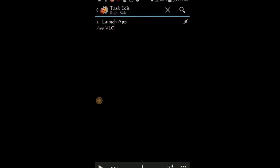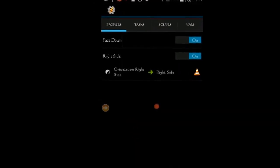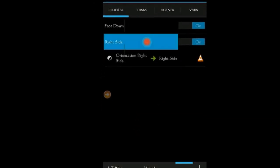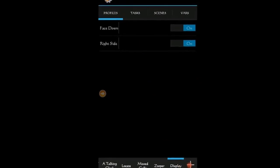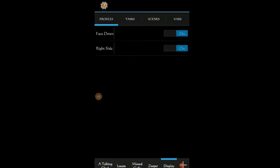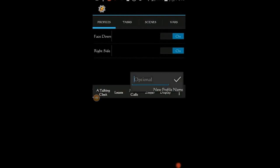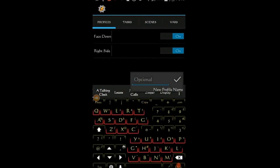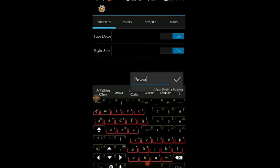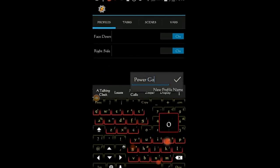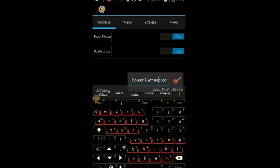So let's go ahead and add on to this project. Make sure that you are on the profile tab, and click the plus sign to create a new profile. Give the new profile a name, call it Power Connected. Click OK.